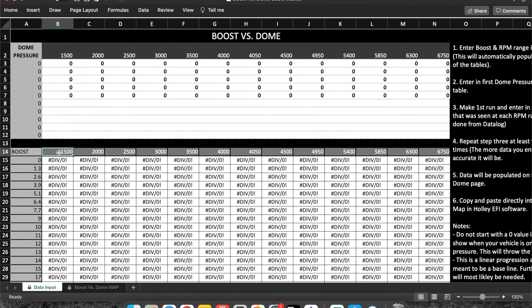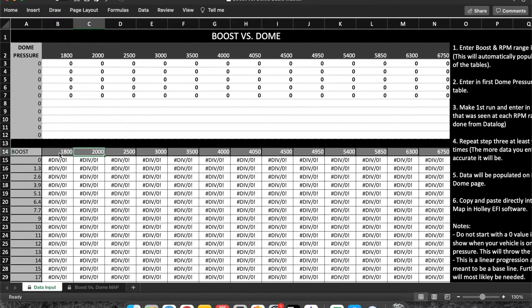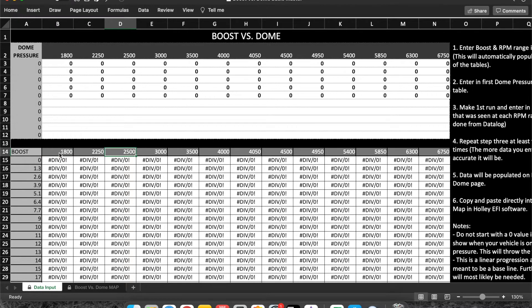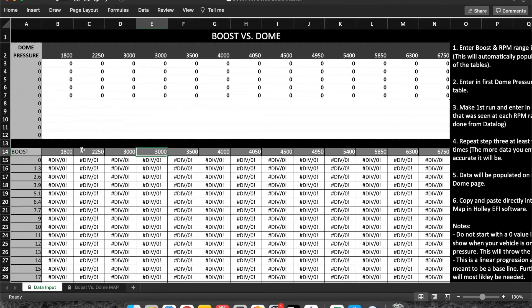As you can see here, if we go 1800, 2250, or 3000, that's automatically going to update up here and that as well is going to update over here.